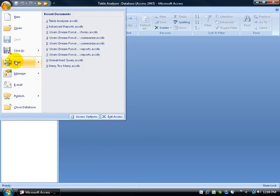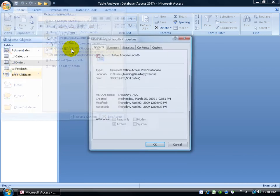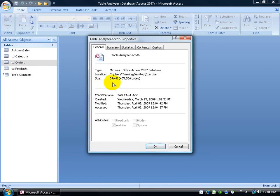Go back to office logo, down to manage, to database properties, and it went down amazingly from 3.74 megabytes to 396 kilobytes, which is 1,000 kilobytes in 1 megabyte, so we cut it down about 2 to 300 percent by compacting and repairing.